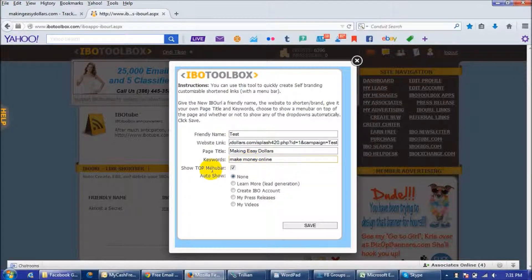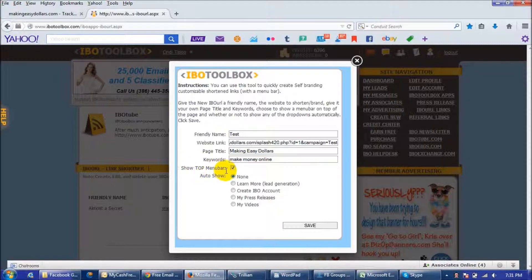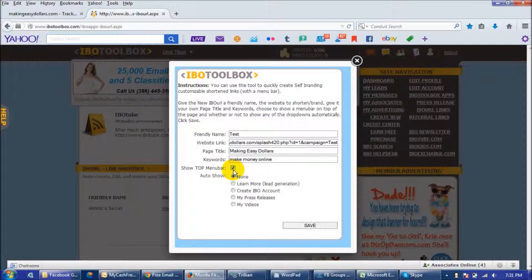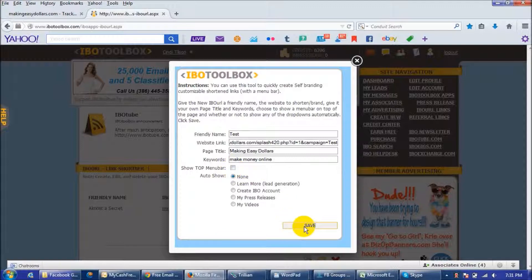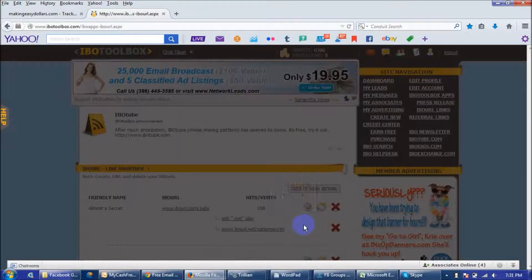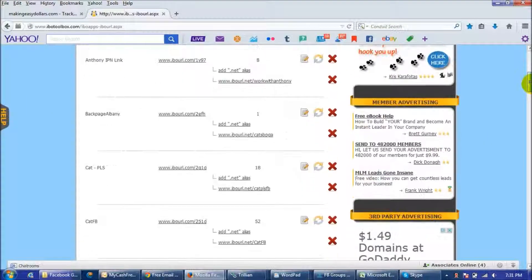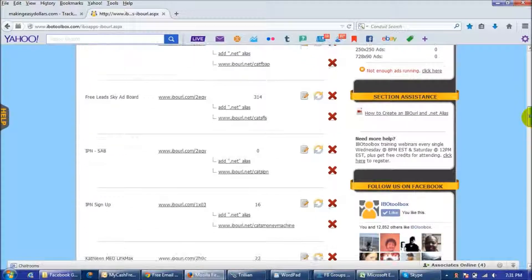And when you're doing this make sure that you uncheck this box right here because if you don't then your little toolbox bar is going to show up and you don't want that to show up so make sure that that is unchecked and then you save it and we'll go down here.